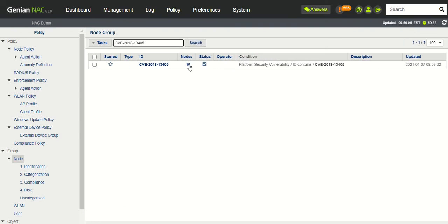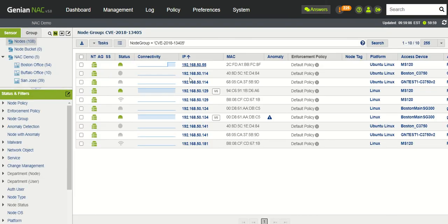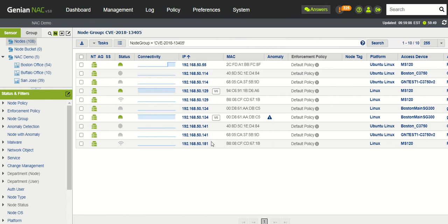We'll click on the number of nodes. So here you're going to see the number of nodes that are affected. Again, you've got some devices that have rotated around. You can age out these IP addresses by adjusting timers if you want to purge inactive IP addresses. But all these devices, and you'll notice of course, these all have a Linux platform.